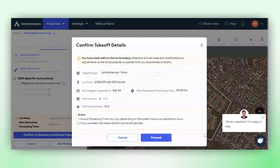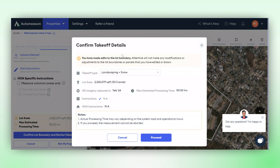Here, you can see that the entire property will be measured. Attentive also notifies you that since you have made edits to the lot boundary, it will not make any modifications or adjustments to that boundary, and the parcel you have selected will be completely measured for you. Here, you can check all the other details. Now, all you need to do is click on Proceed. Once you click on Proceed, Attentive measures the property for you.